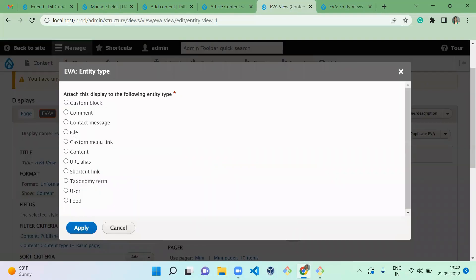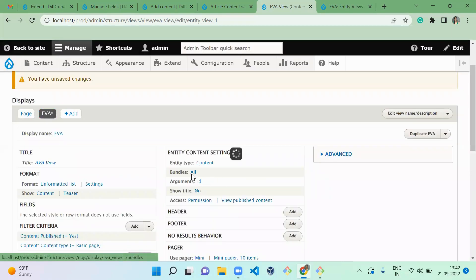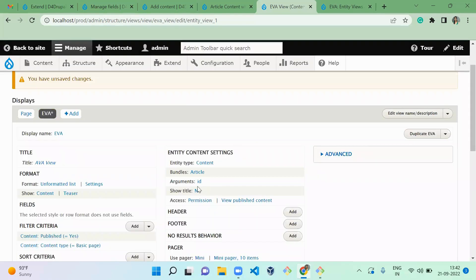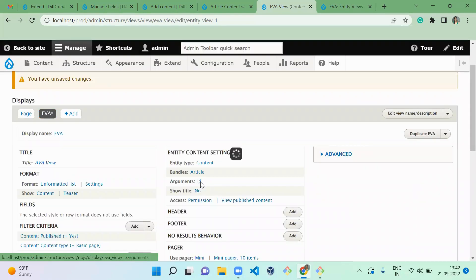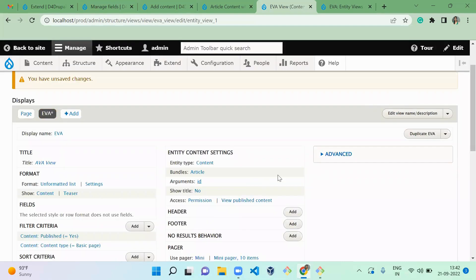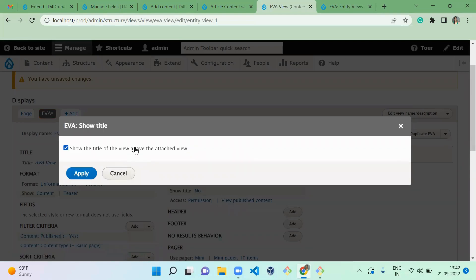Here I'm making the EVA display available for the node entity type. You can apply it for files, users, taxonomy terms, or whatever you wish. For the bundle, I'm making it available only for article. I'll show the title and save it. Now we'll configure the argument.